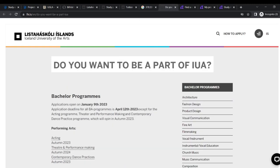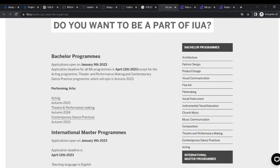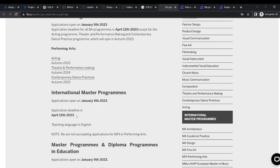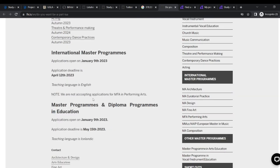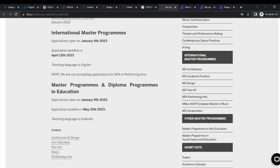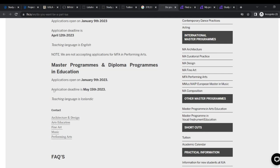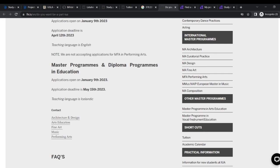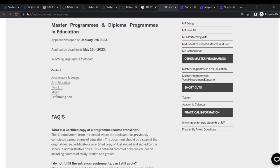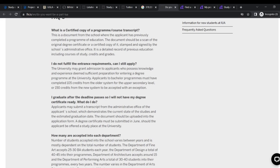Now, how to apply? If you want to be part, bachelor programs opens on January 9th, 2023. Application deadline is April 12th and all that, performing arts, they have them all here. International master programs opens 9th January. Deadline is April 12th. Now, teaching languages in English, which is very good. We are not accepting application for MFA in performing arts. Master programs and diploma programs in education, the same. Our deadline is May 15th and this is in Icelandic. You can just contact all these people and reach out to them.